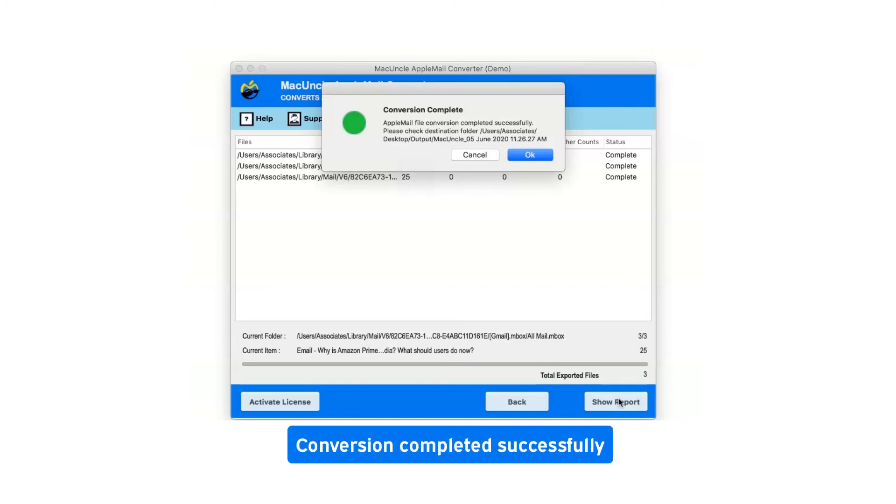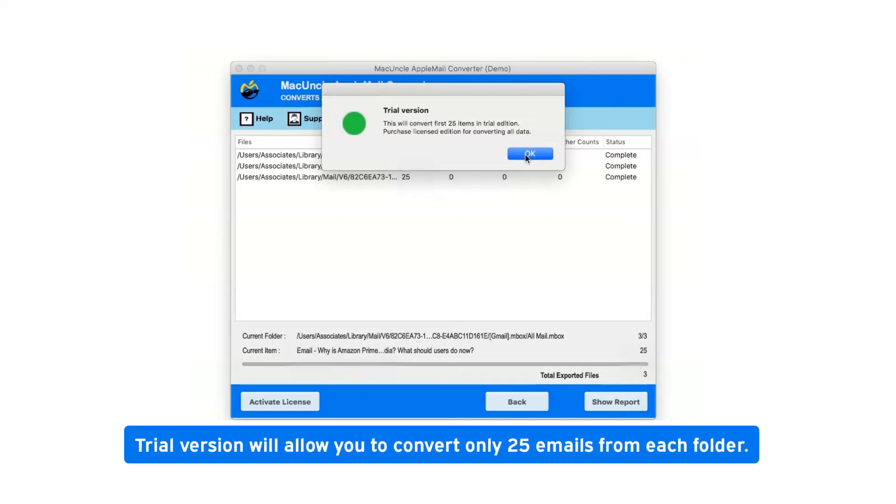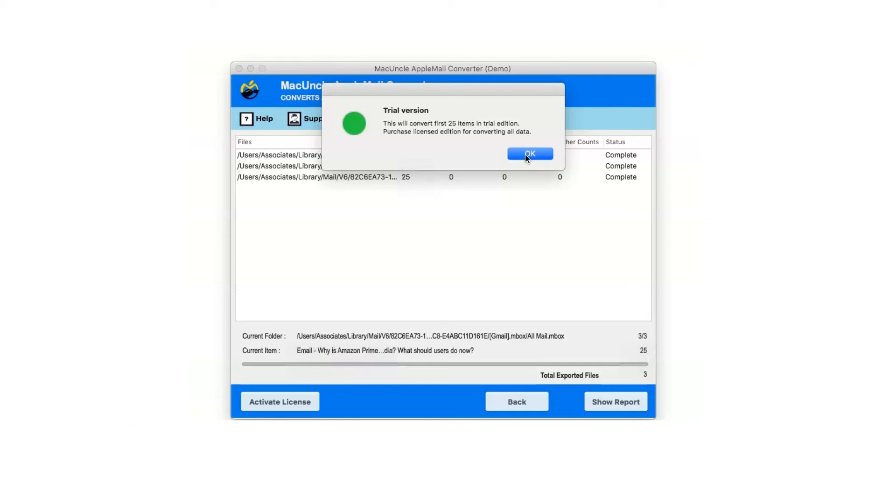After a complete conversion, you will get a pop-up message conversion completed successfully. Click on OK button. Trial version will allow you to convert only 25 emails from each folder. Now click on OK.